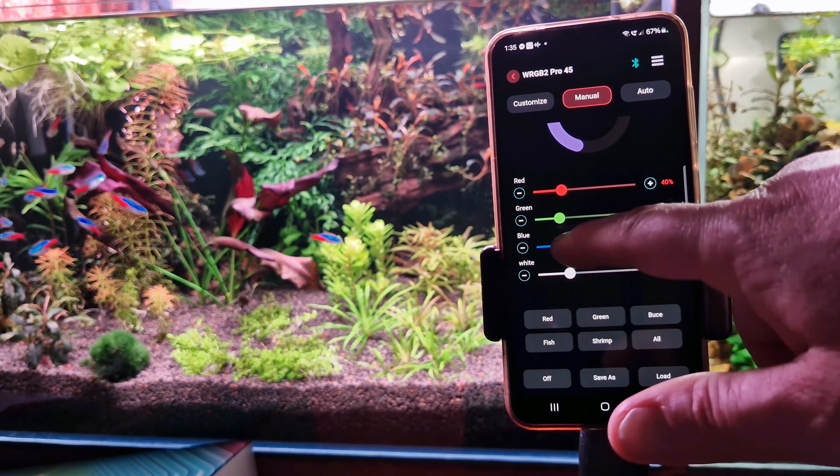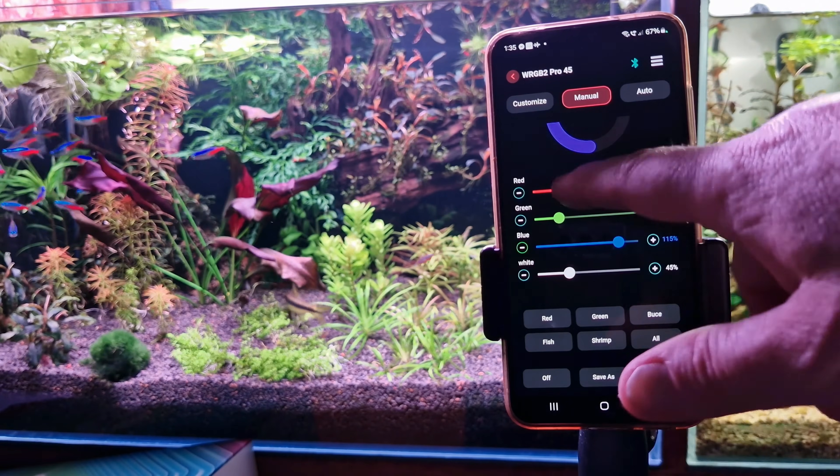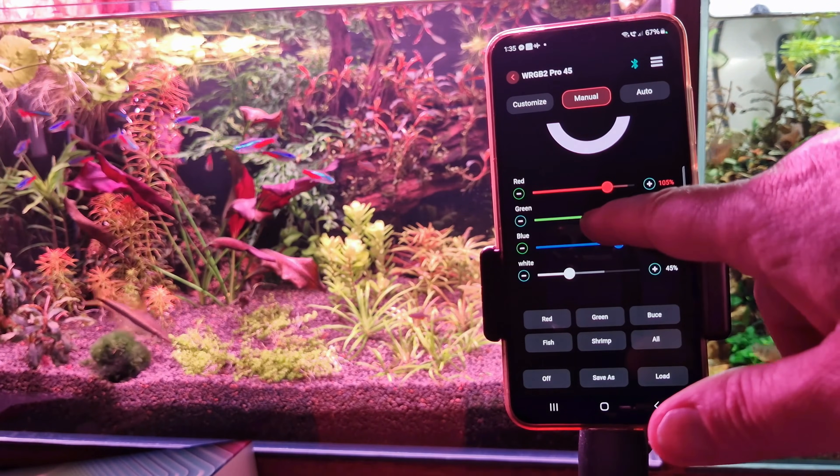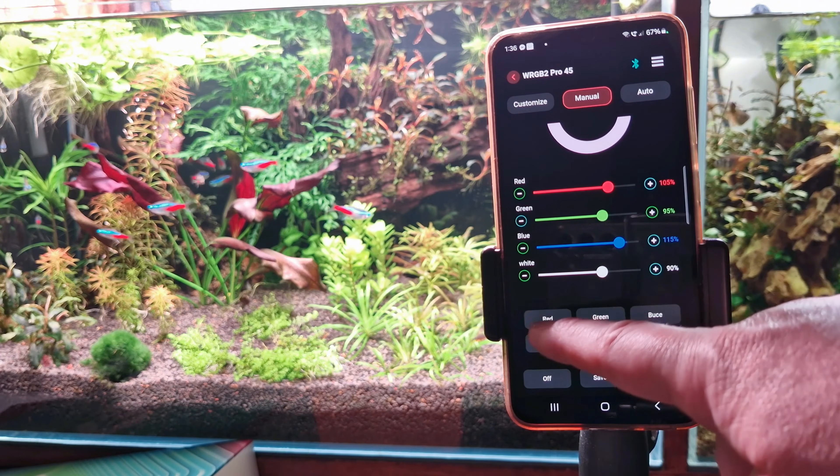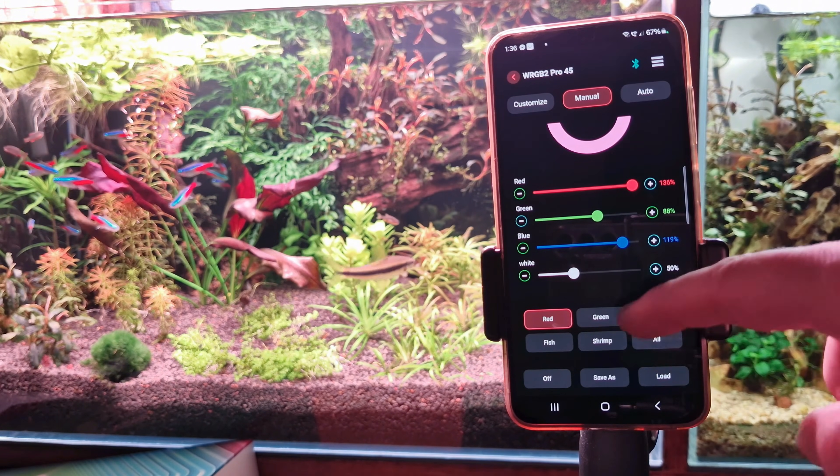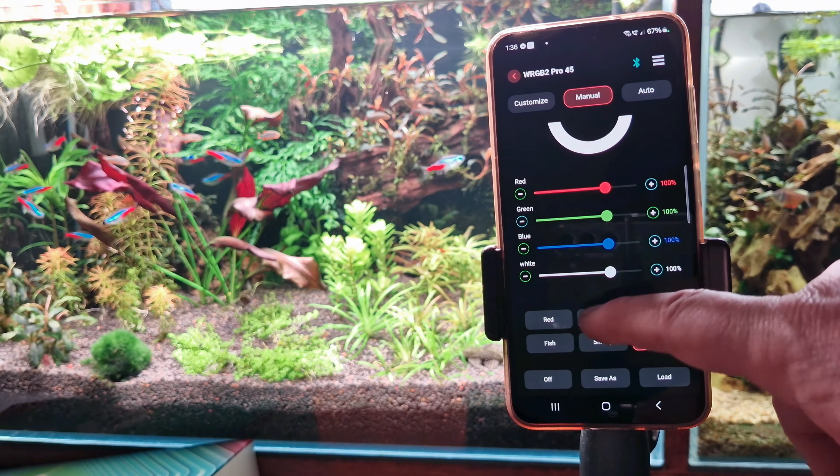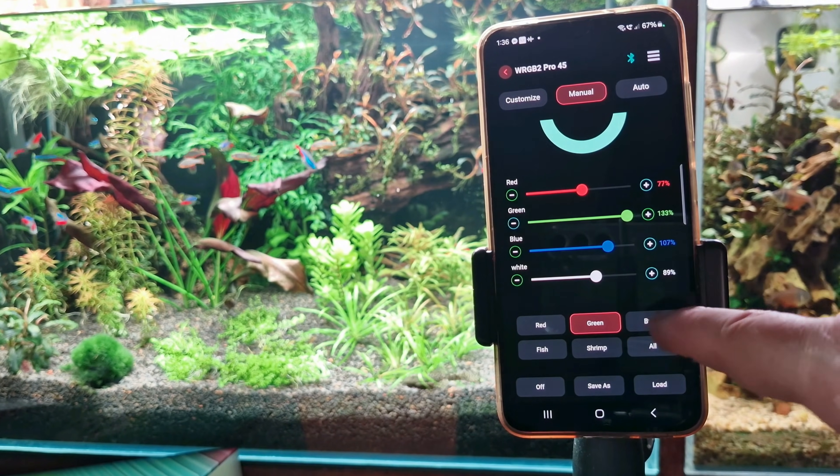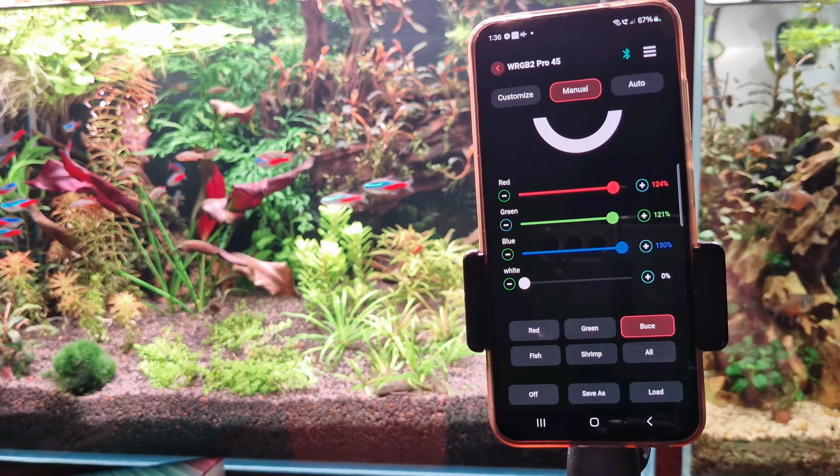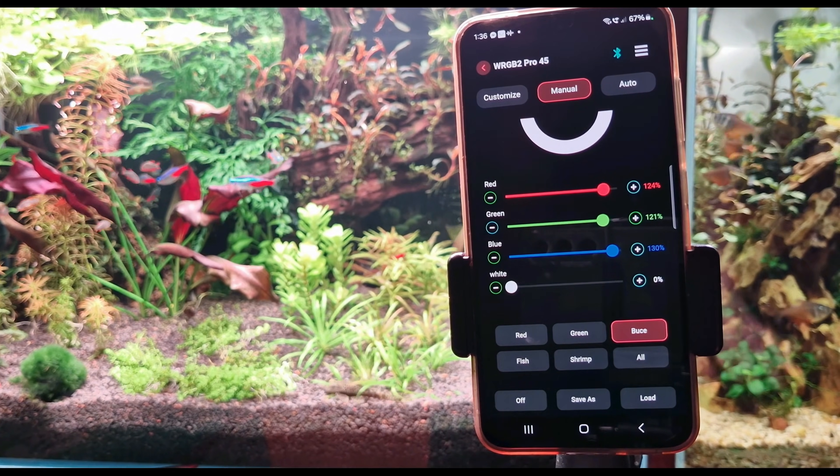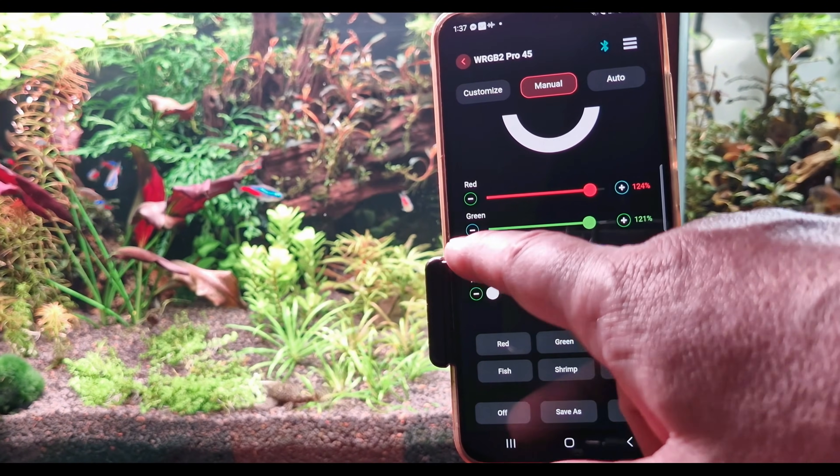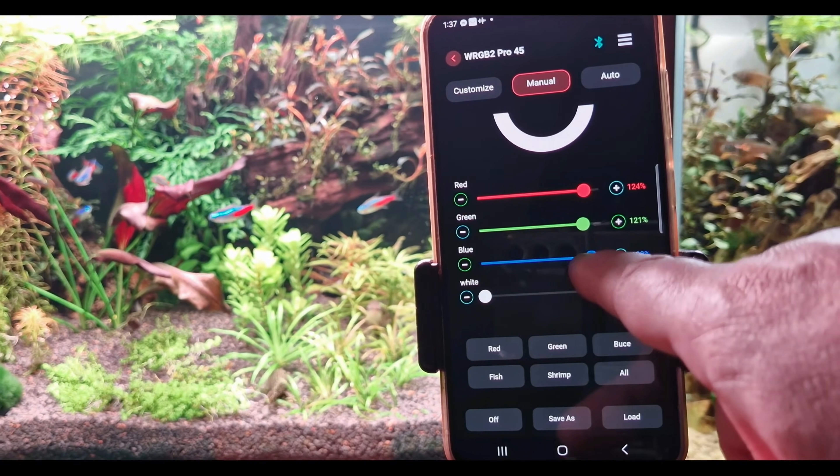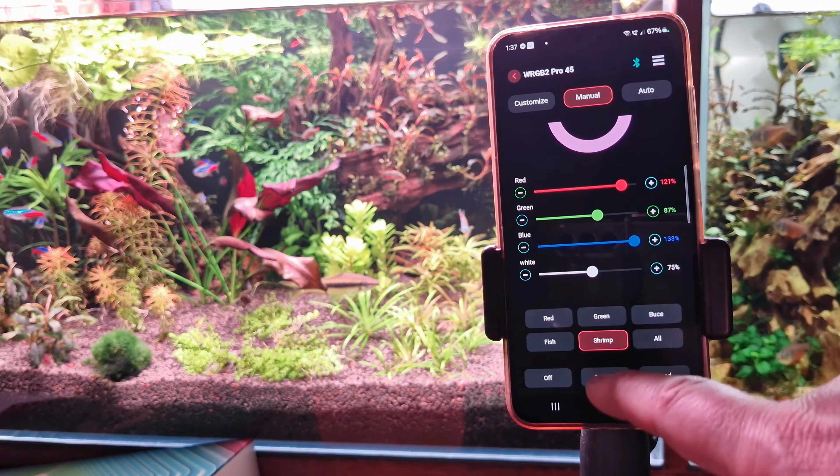You can adjust four individual colors: white, red, green and blue. And we also have some nice presets like green, red. This one has all the colors at 100%. There is also Buce from Bucephalandra. This one is one of my favorite compositions, but I also add some white in the mixture. We also have fish and shrimp.